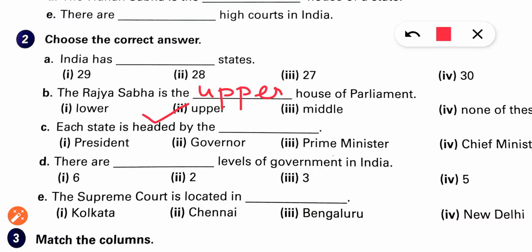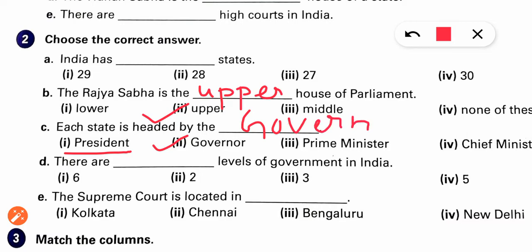Each state is headed by — just as the country is headed by the President, similarly each state is headed by the Governor. Who heads any state? The Governor.